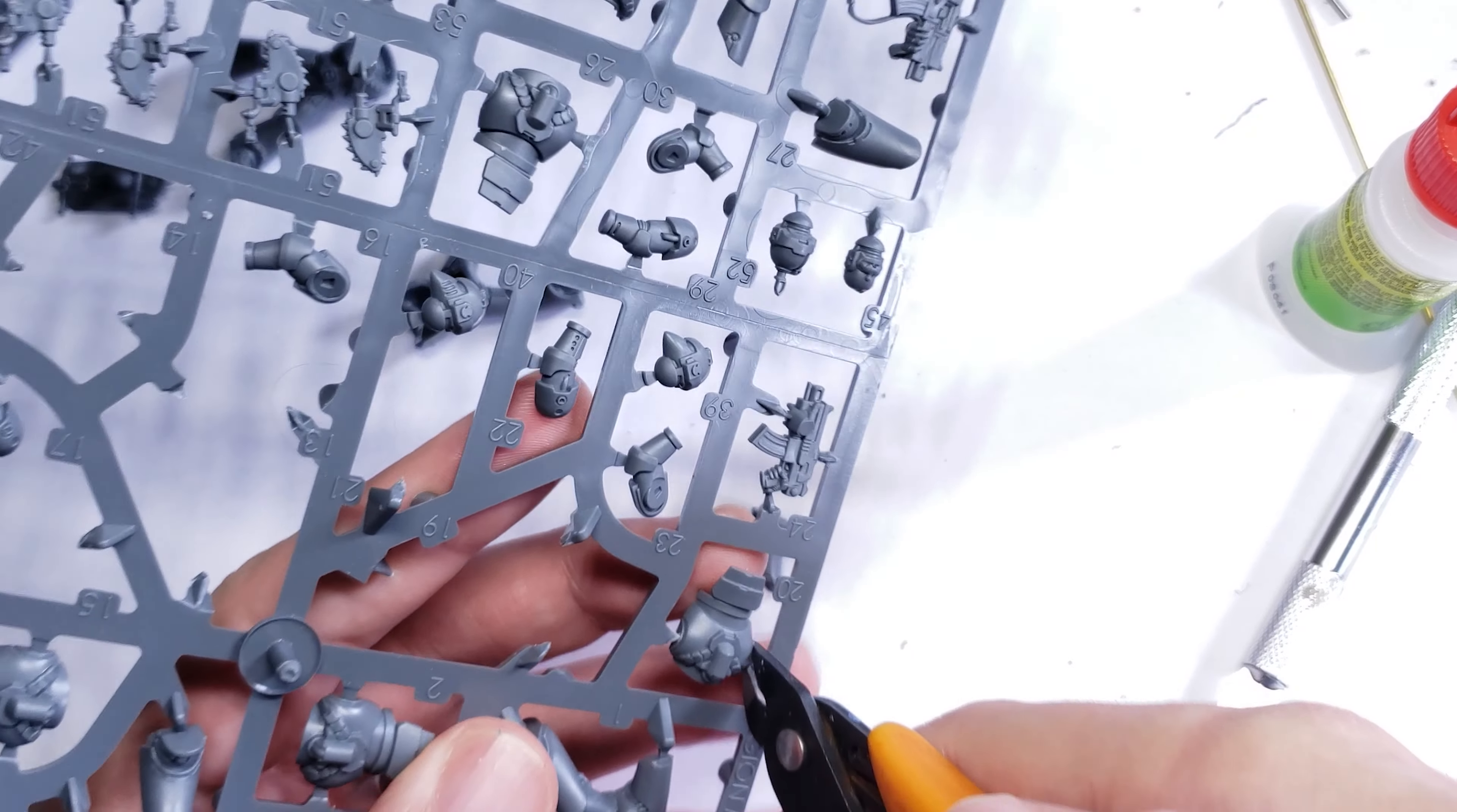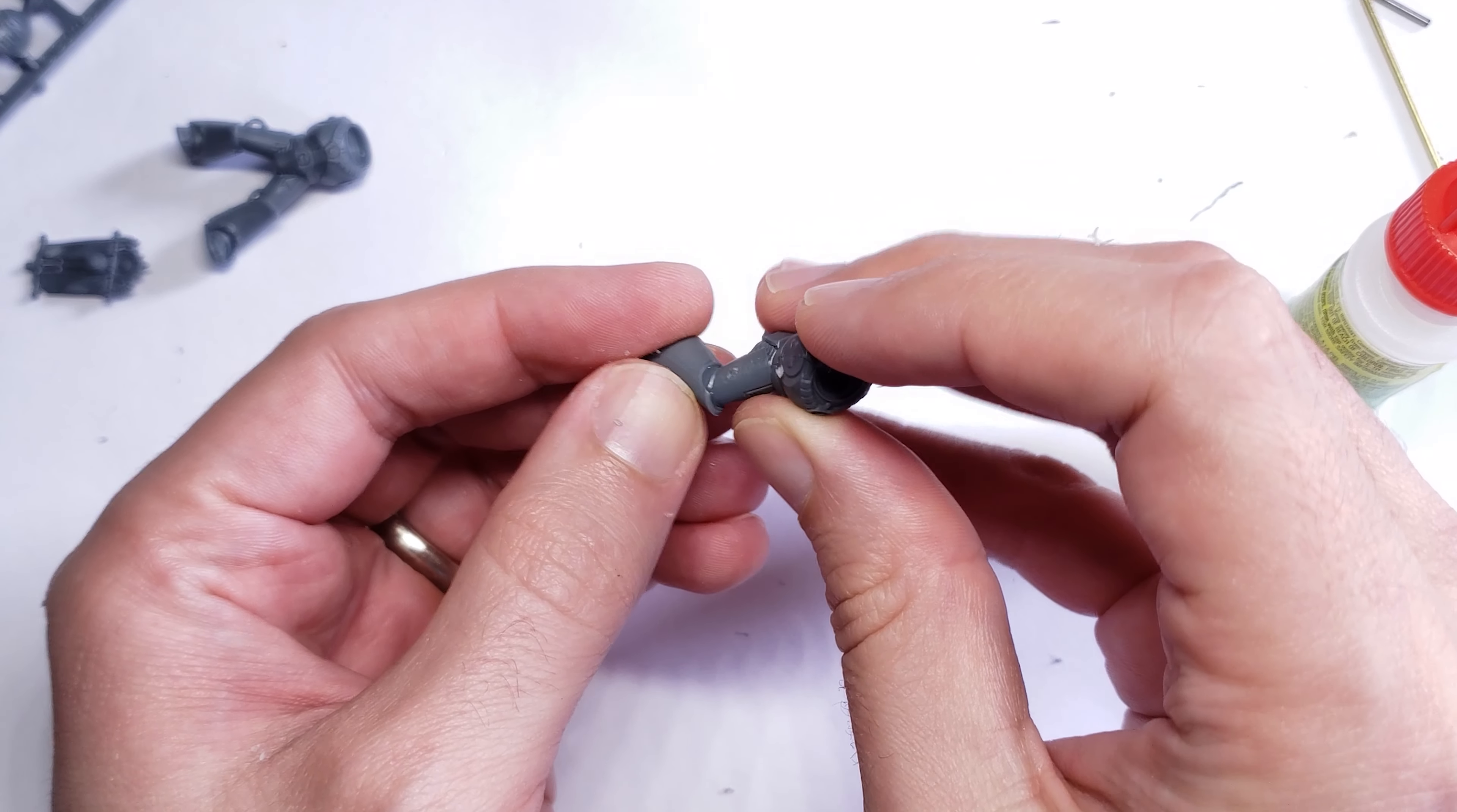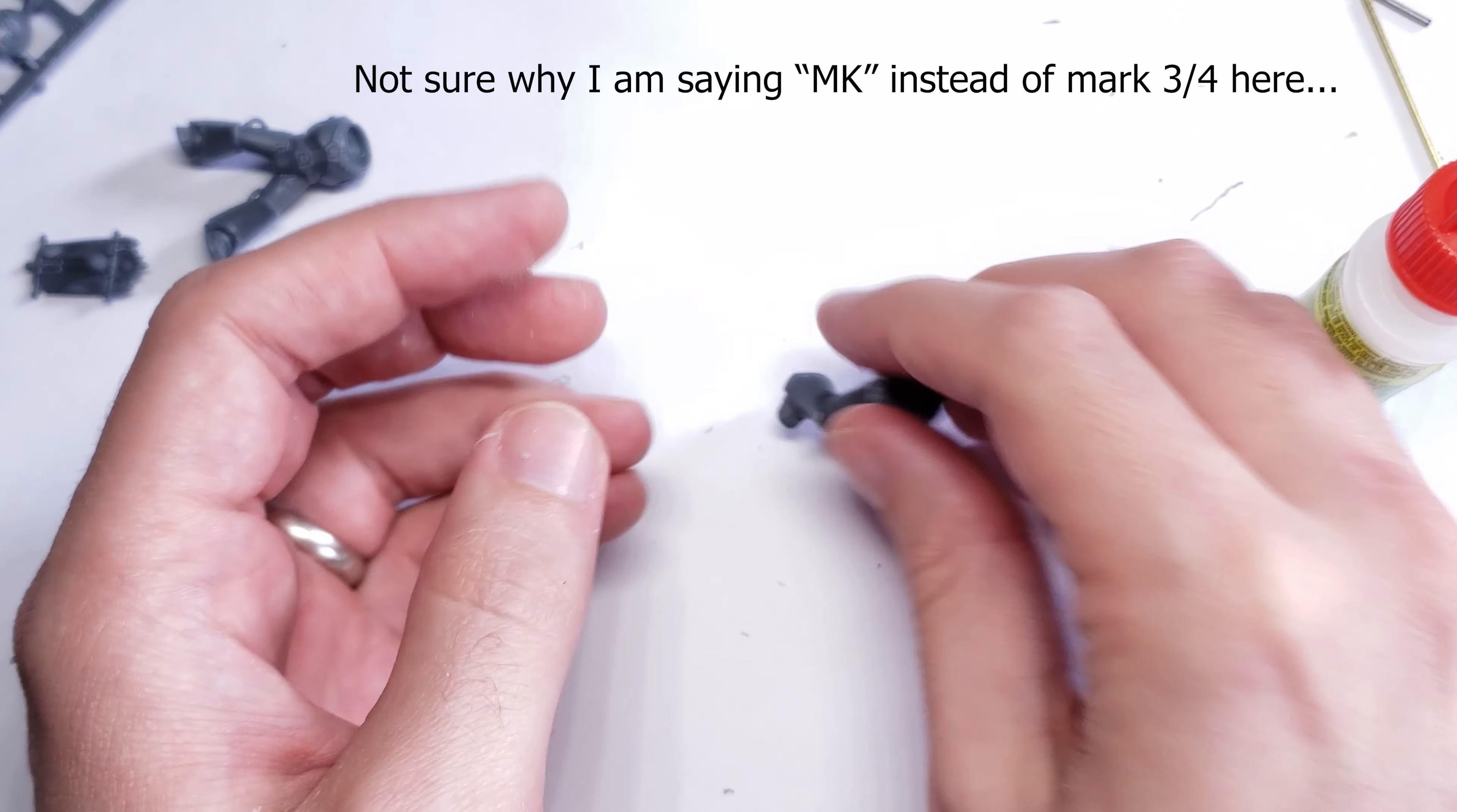I just think it looks better with a flag planted on the ground than being waved in the air, but whatever you want to do, this technique will work for all of the poses that come with the MK VI kit, as well as each of the legs in the MK IV and MK III kit as well.